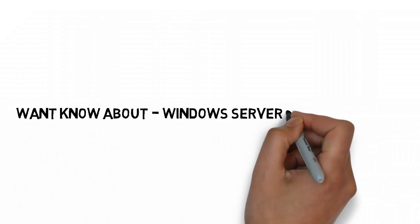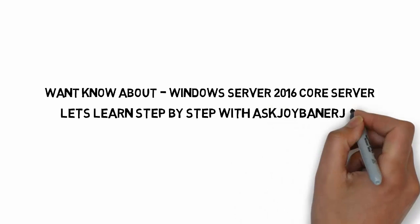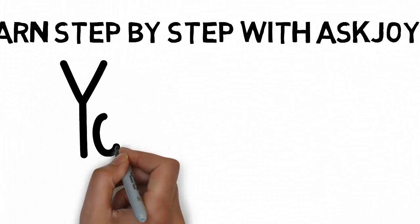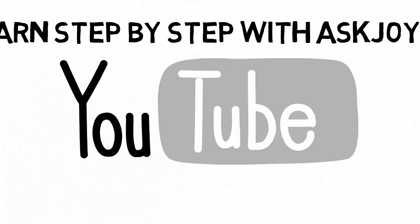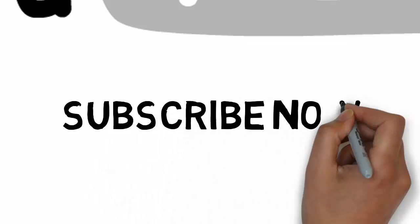Want to know about Windows Server 2016 Core? No problem. Just see the video step by step. Subscribe our channel, Ask Joy Banerjee. That's it. Thank you.